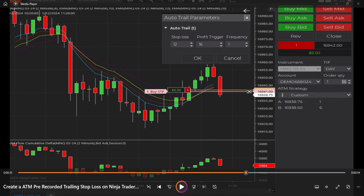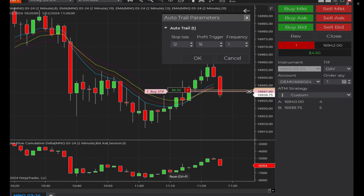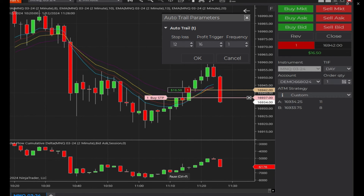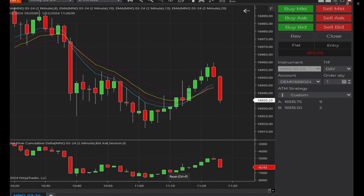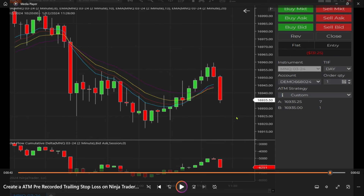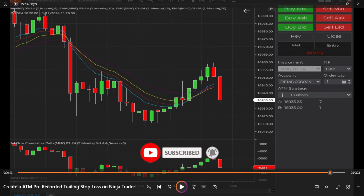From this point on, as price moves in our favor the stop trails tick for tick. For example, if price goes to $69.37 the stop moves to $69.40; if price goes to $69.36.75 the stop moves to $69.39.75 — and so on. We watch the stop trail the price until we get stopped out, taking a profit. That's what trailing stops are good for.